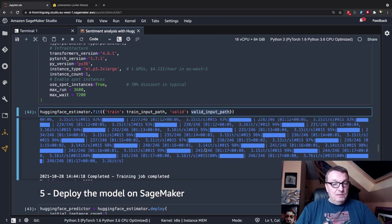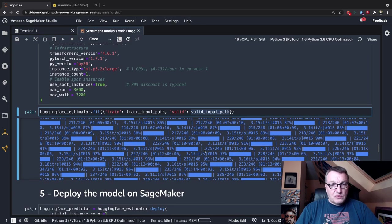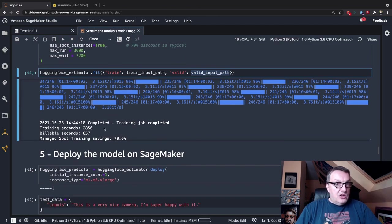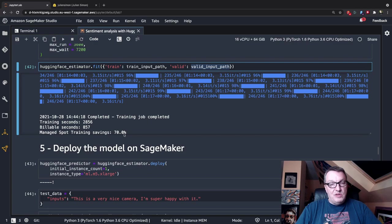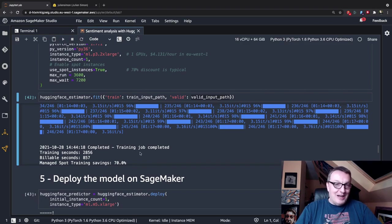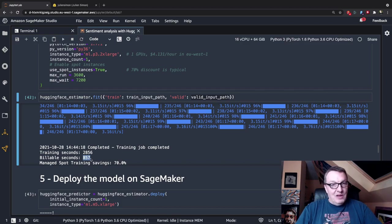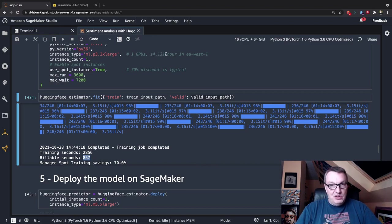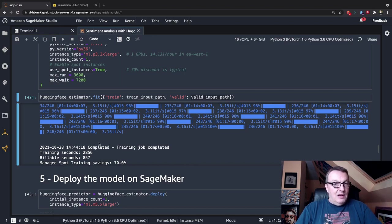The job trains for a little more than 2,800 seconds, but thanks to spot instances we did get that 70% discount — and I did write that 70% number before running the job. We only get billed for 857 seconds, which is a little less than 15 minutes. This job costs probably around a dollar, which isn't bad — we paid for exactly what we used.